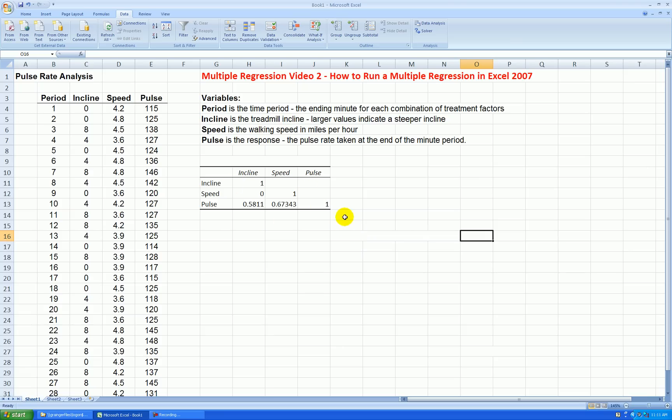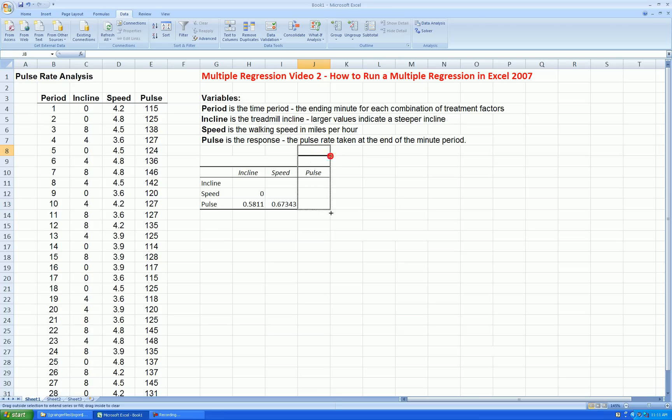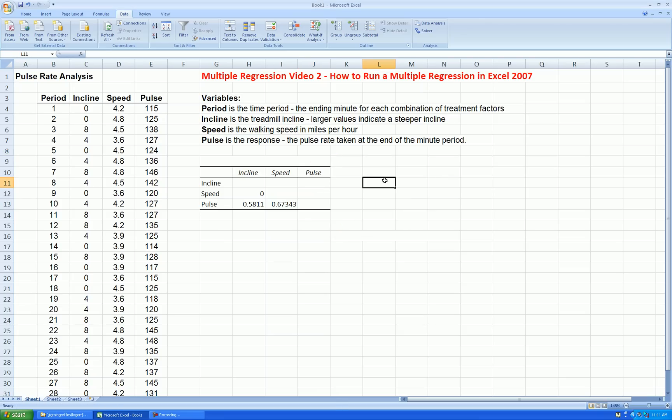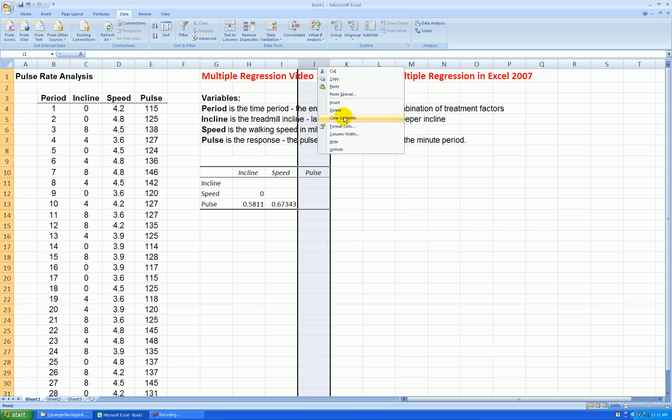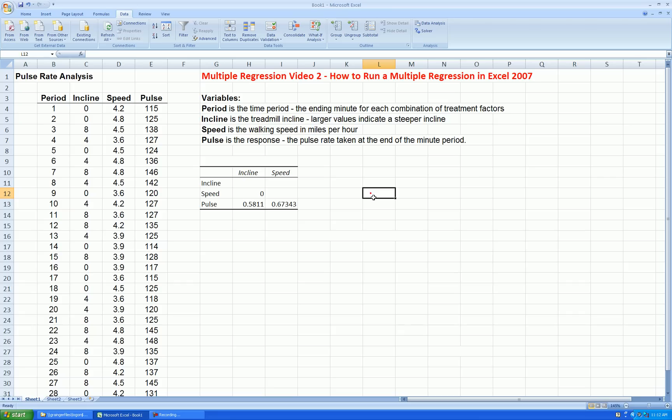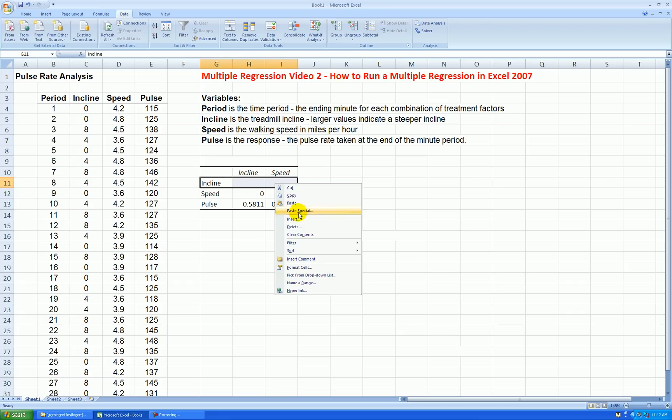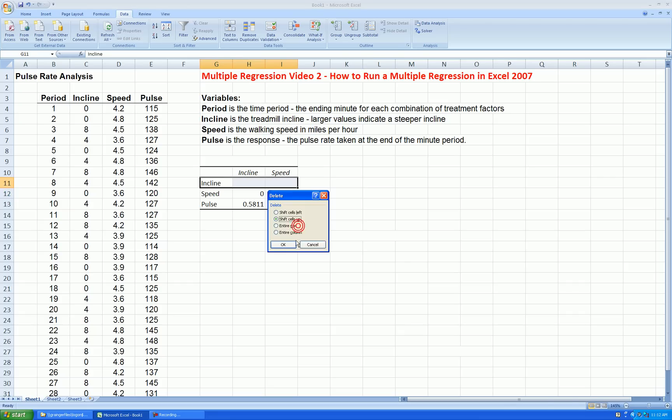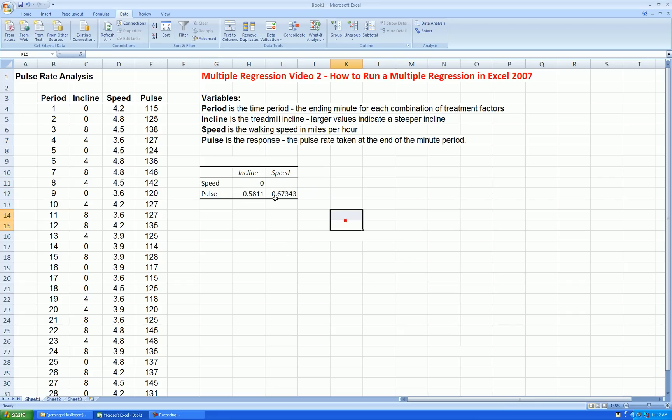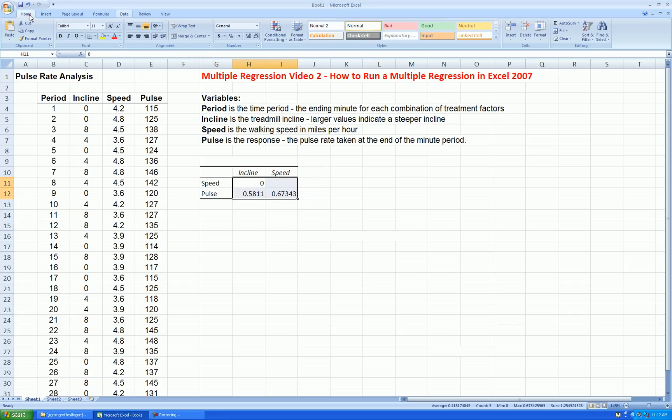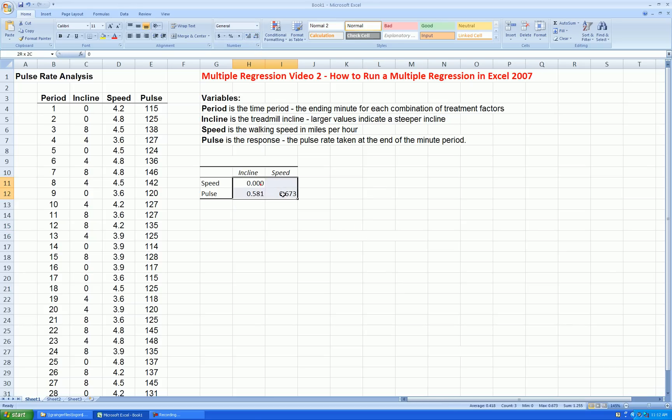I can edit this a little bit. We don't need these ones down the diagonal. I can totally get rid of this column, so I'll just delete the whole column, and I'll delete this row. Let's format to three decimal places for correlation.